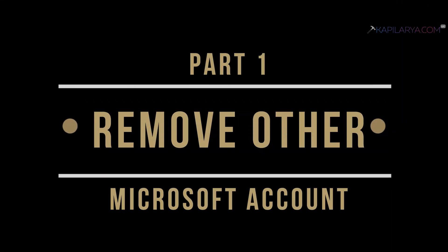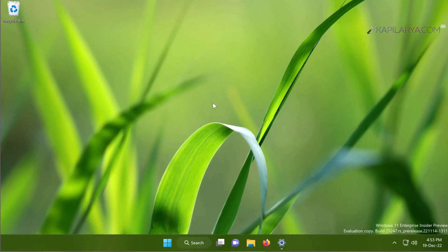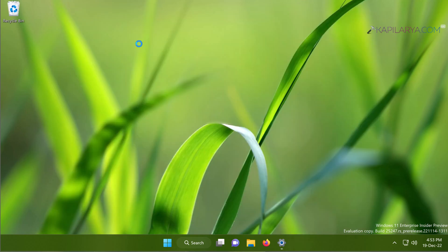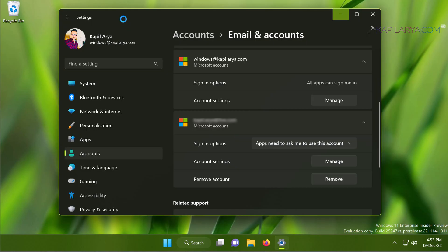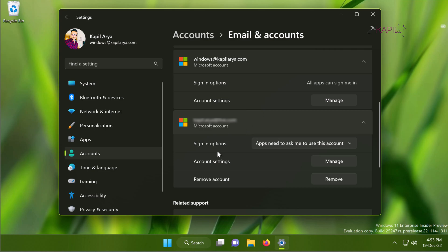We will start with Part 1: removing another Microsoft account when you have multiple Microsoft accounts on Windows 11. This is a pretty easy job. You just need to open the Settings app, then go to Accounts. Here you can see that I am currently logged in with a Microsoft account. Then go to Email and Accounts, where the different Microsoft accounts created on the system are listed.